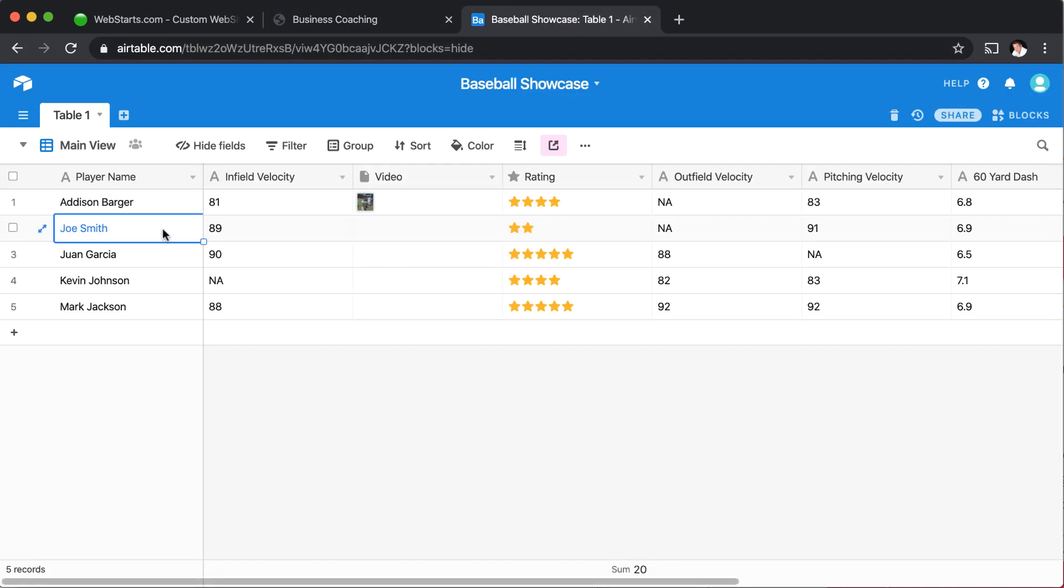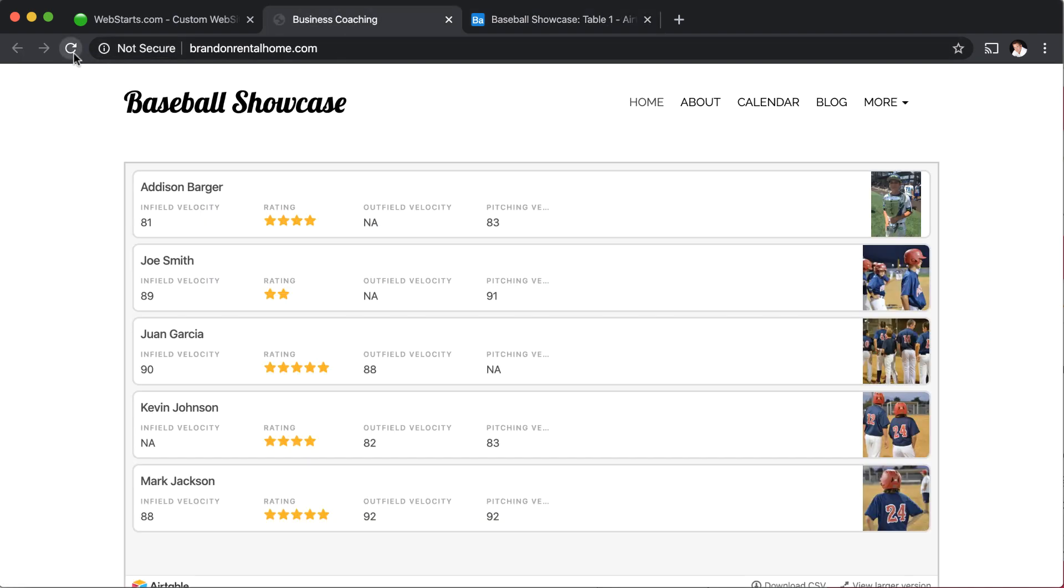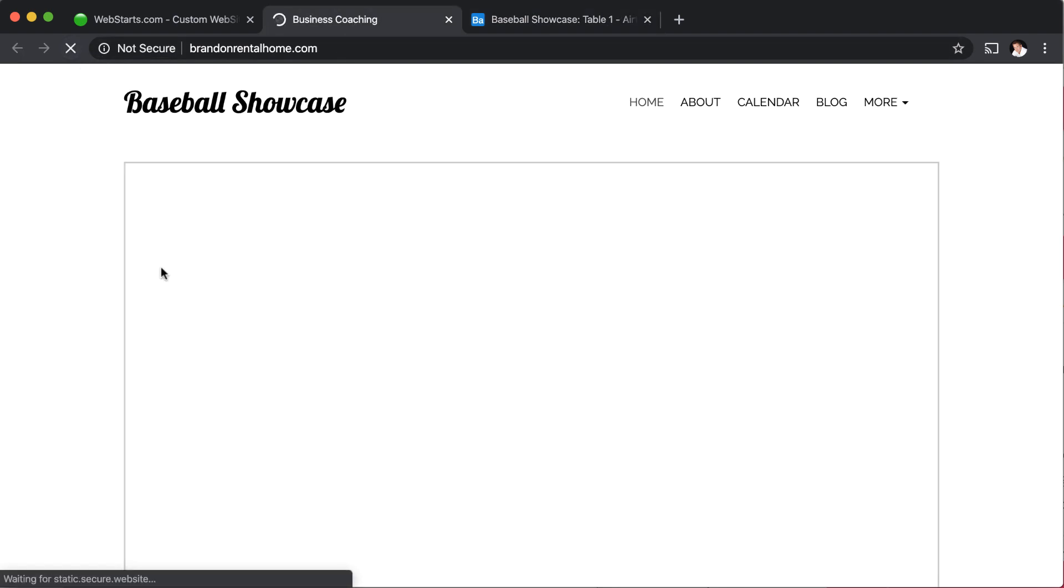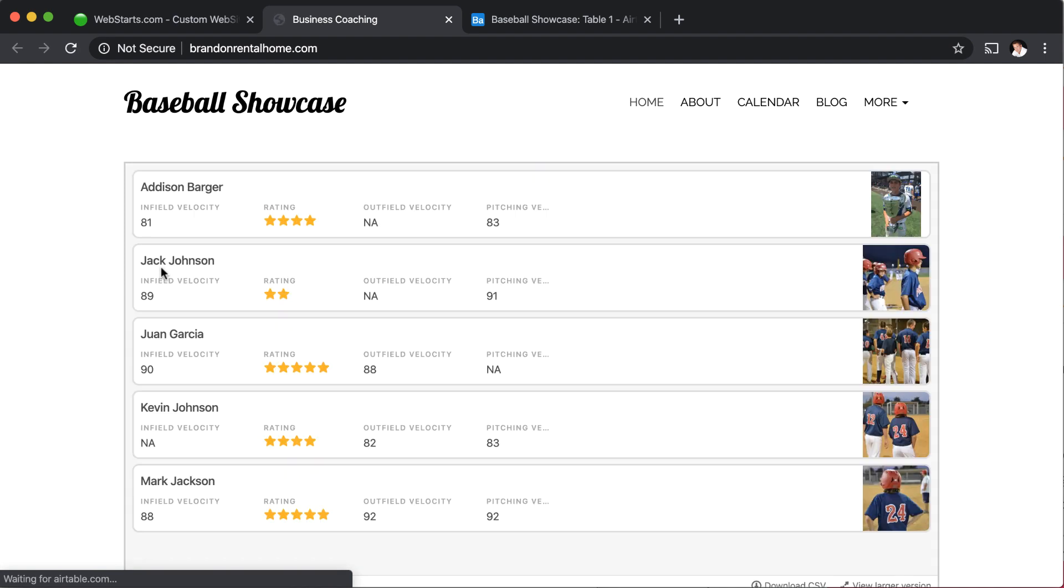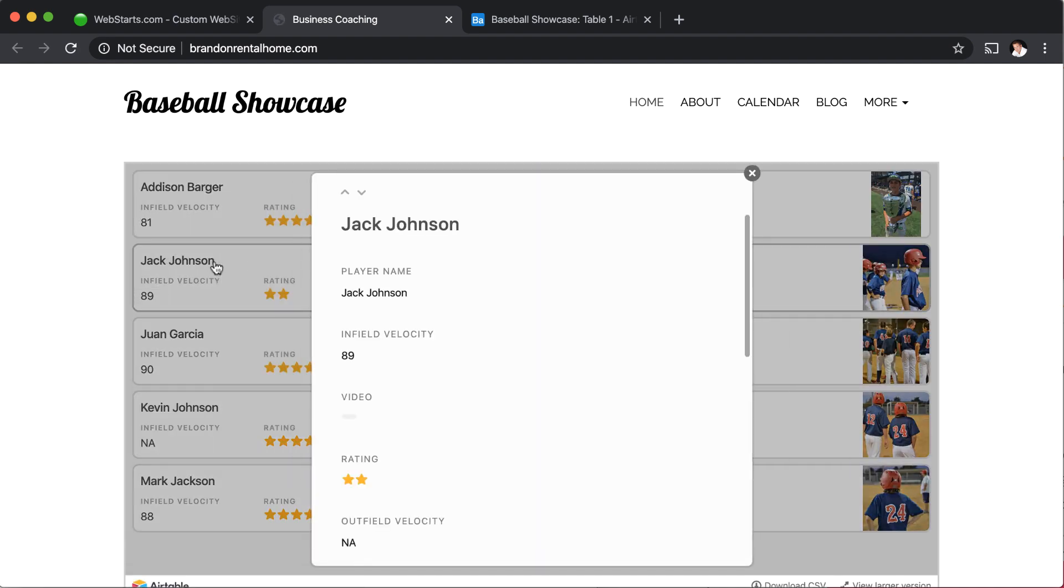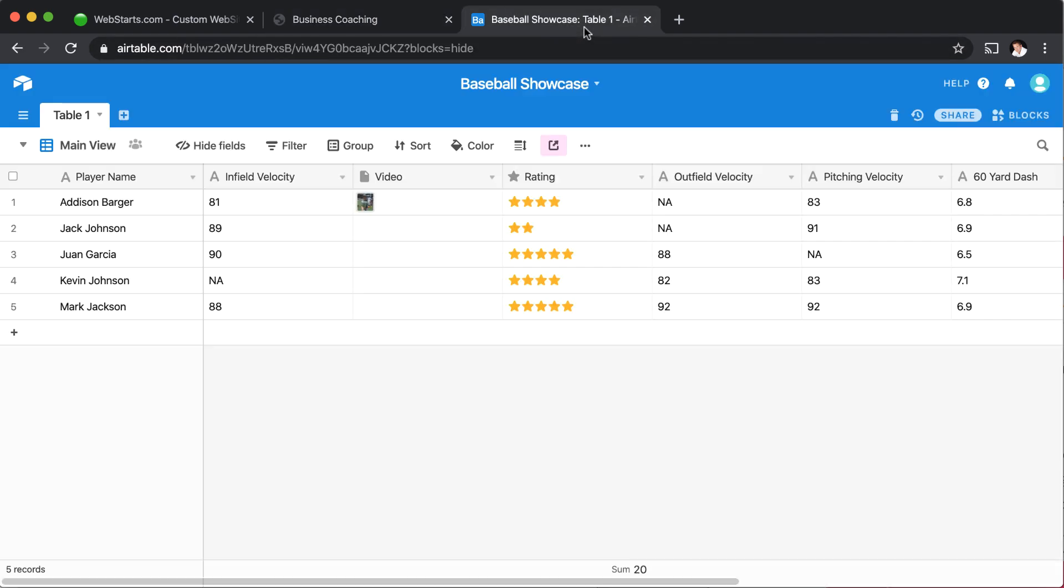So for example, if I want to change Joe Smith's name to Jack Johnson, let's just say for instance, and then go to my website and refresh, you'll notice because the database entry is updated that now the name is Jack Johnson. And the same applies to each one of the columns here that we're asking for the database.